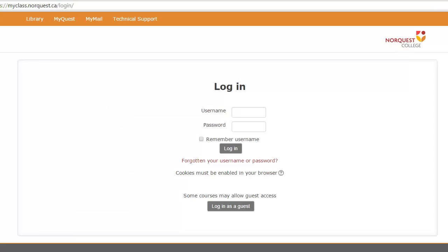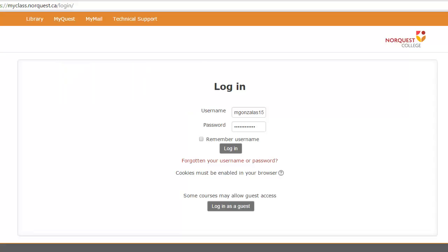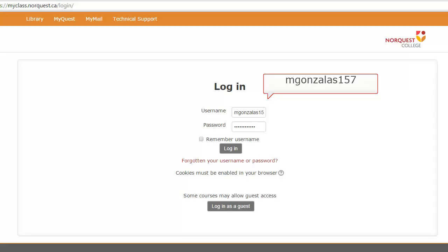Type in your login information. Your username will be the first letter of your first name plus your official last name and three distinct numbers that NorQuest gives you when you register. For example, if your name is Maria Gonzalez, your username would be mgonzalez157.